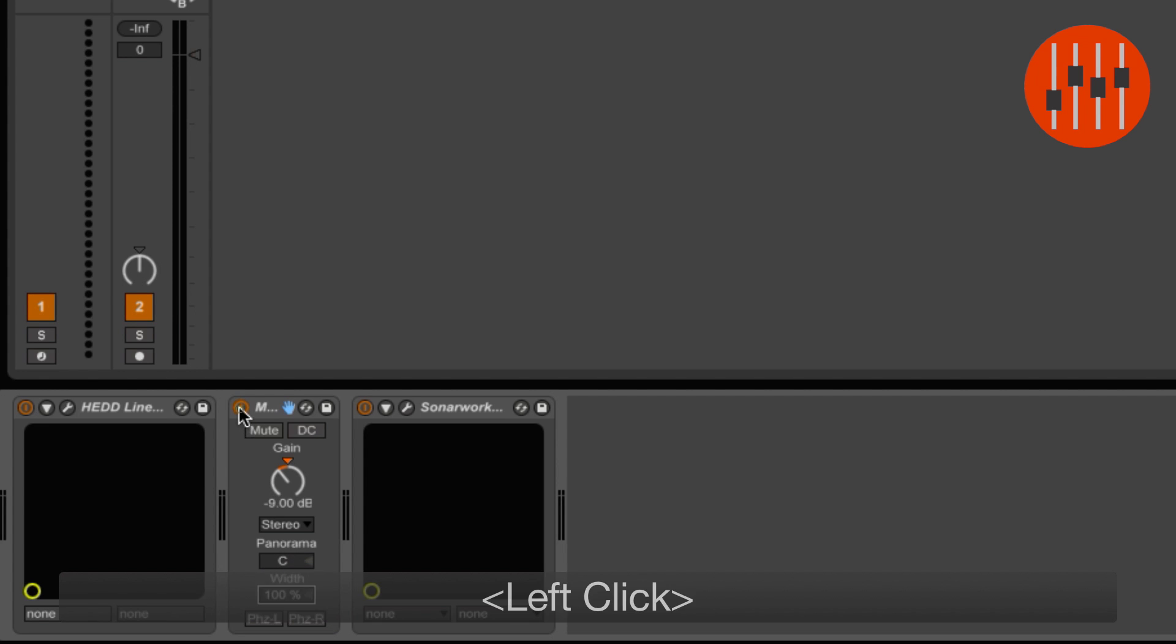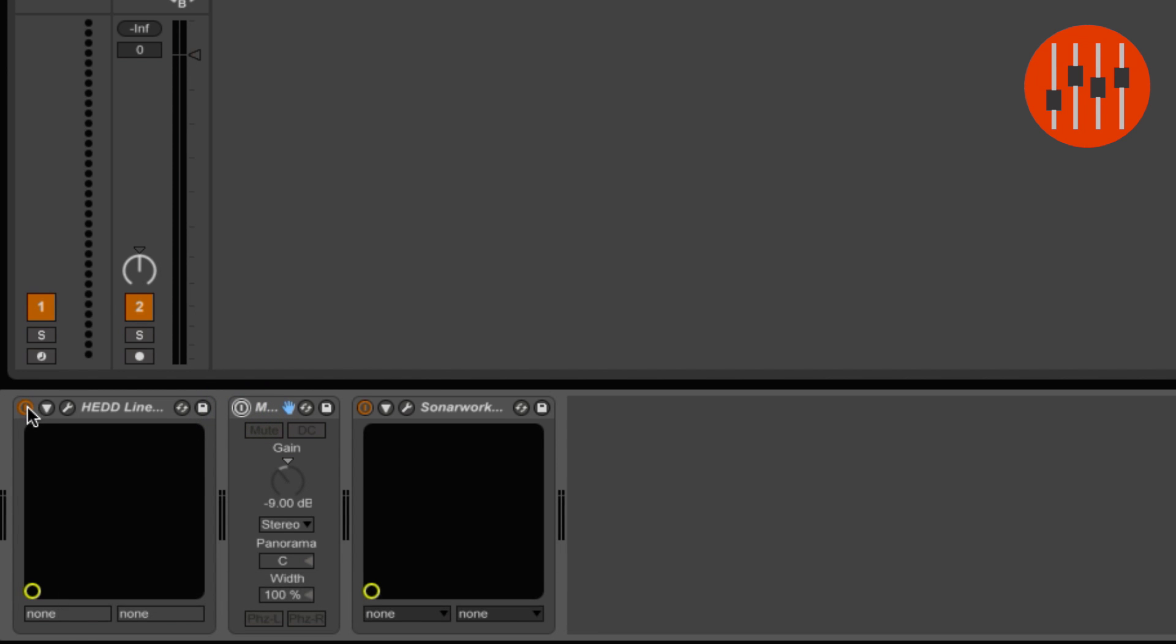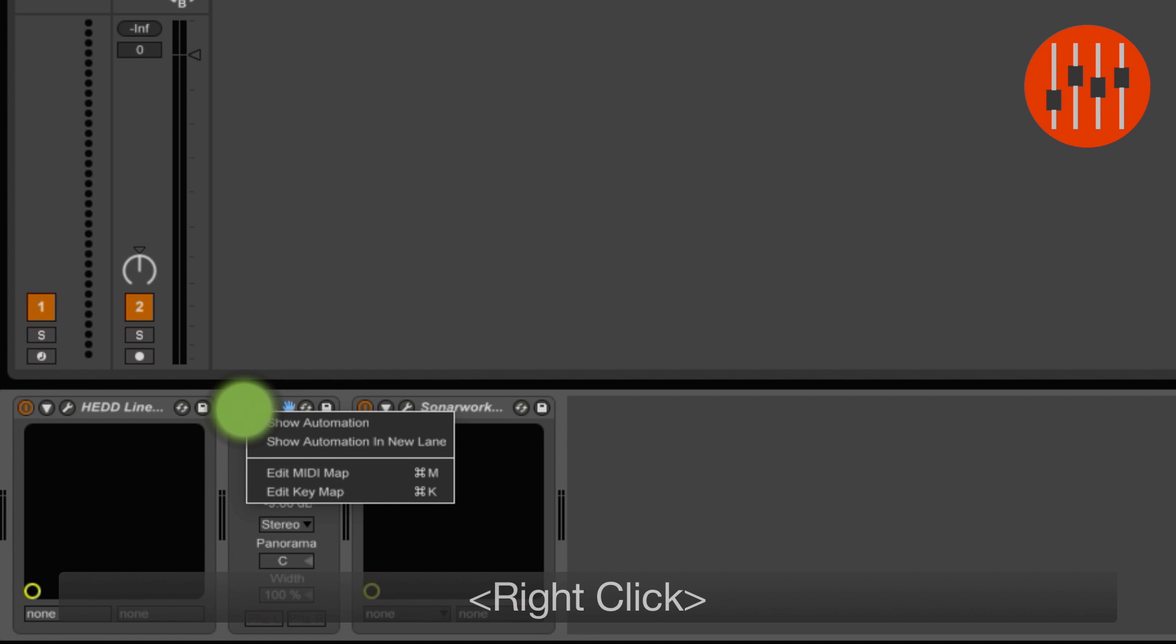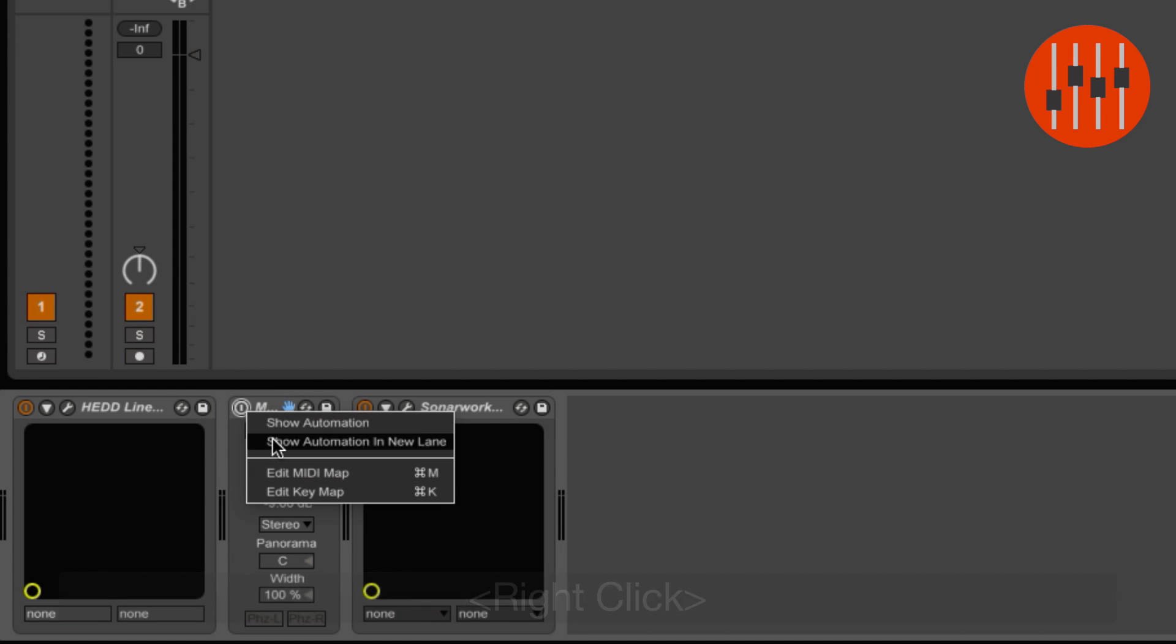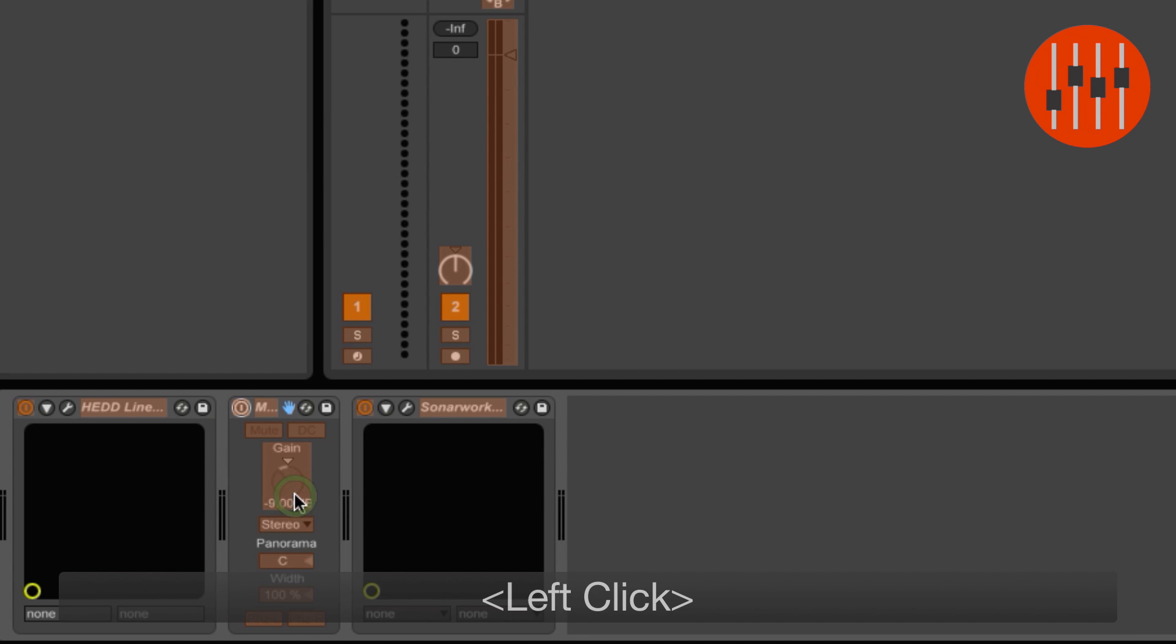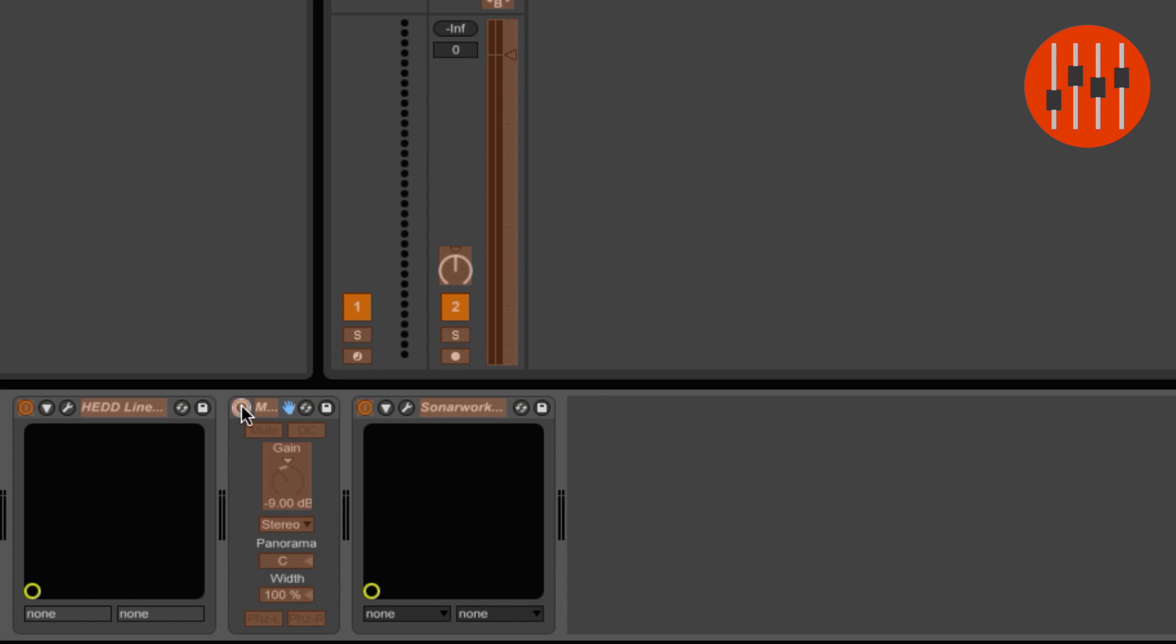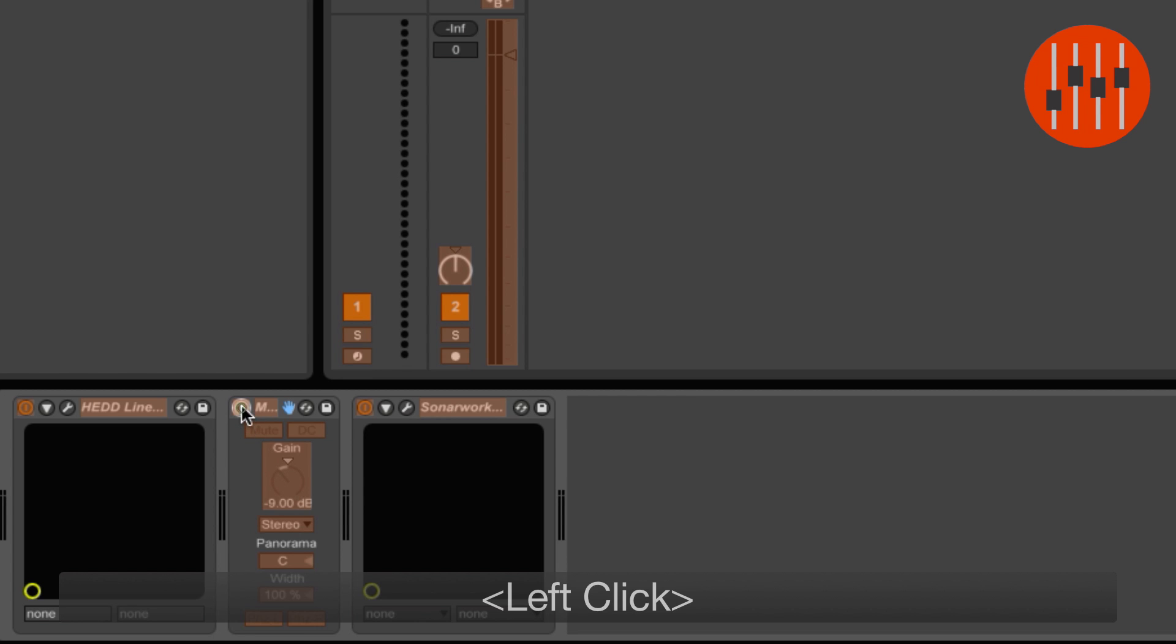Bypass the mono utility and un-bypass Linearizer. Right-click on the mono utility bypass button and select Edit Key Map. Now click the bypass button to select it and hit number 1 or any other key on your computer keyboard.